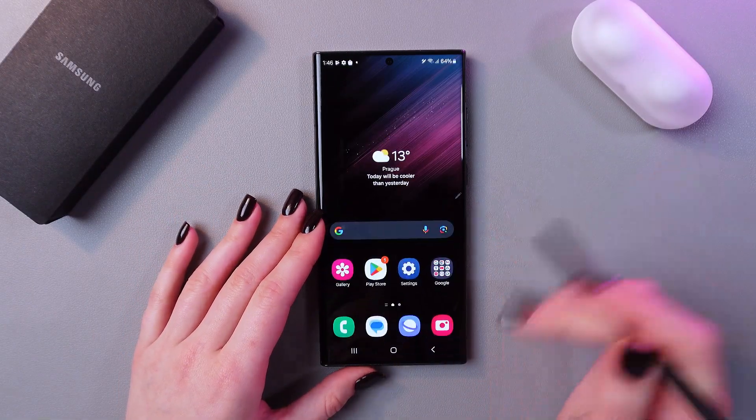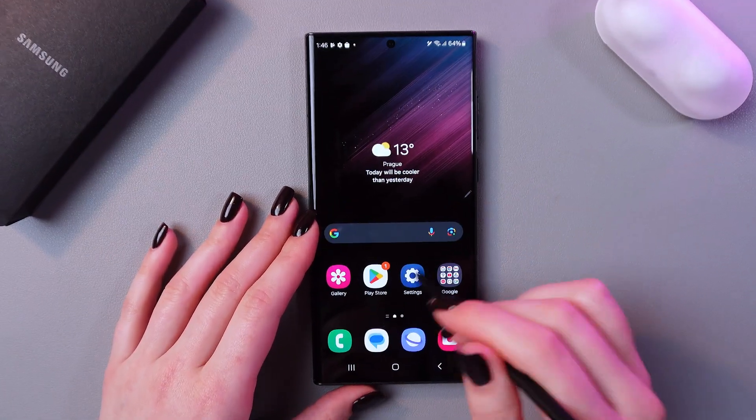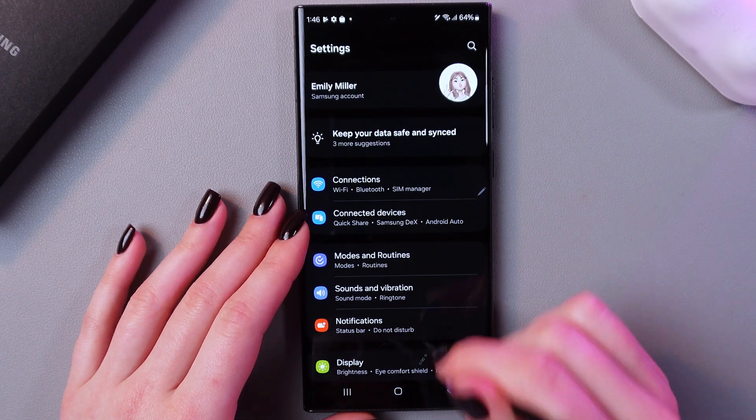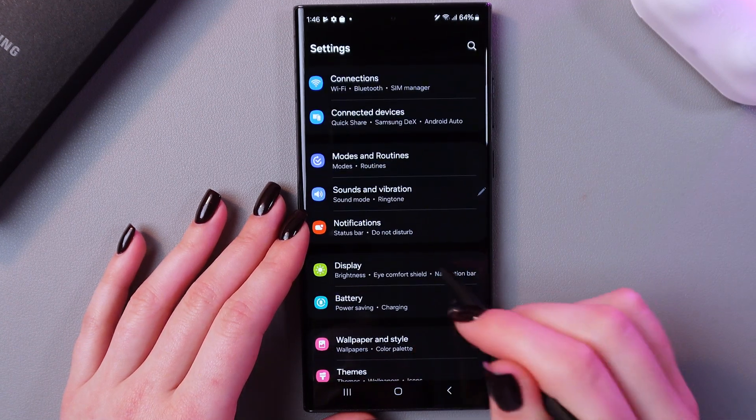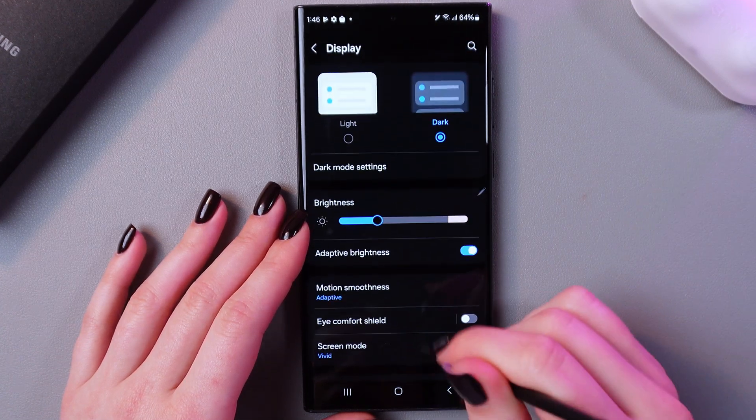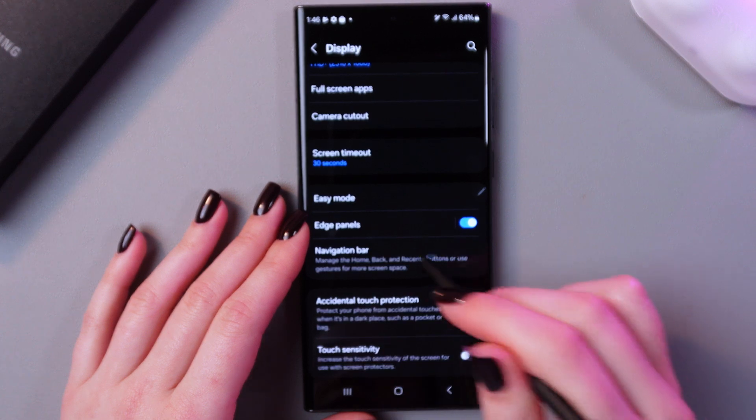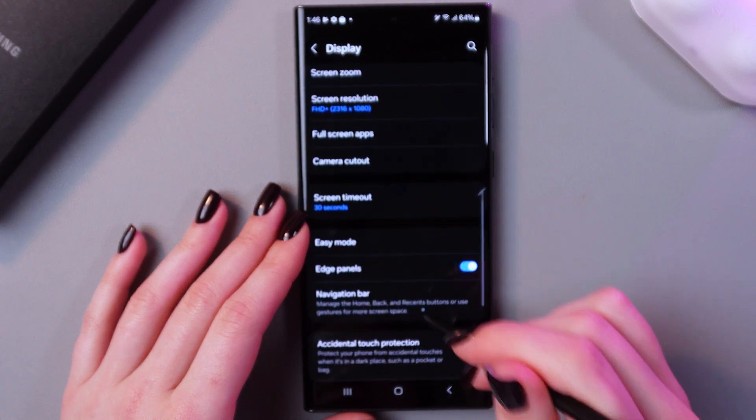First, let's unlock the phone. And here we just need to select settings, then go to the display, and now select this tab which is named navigation bar.